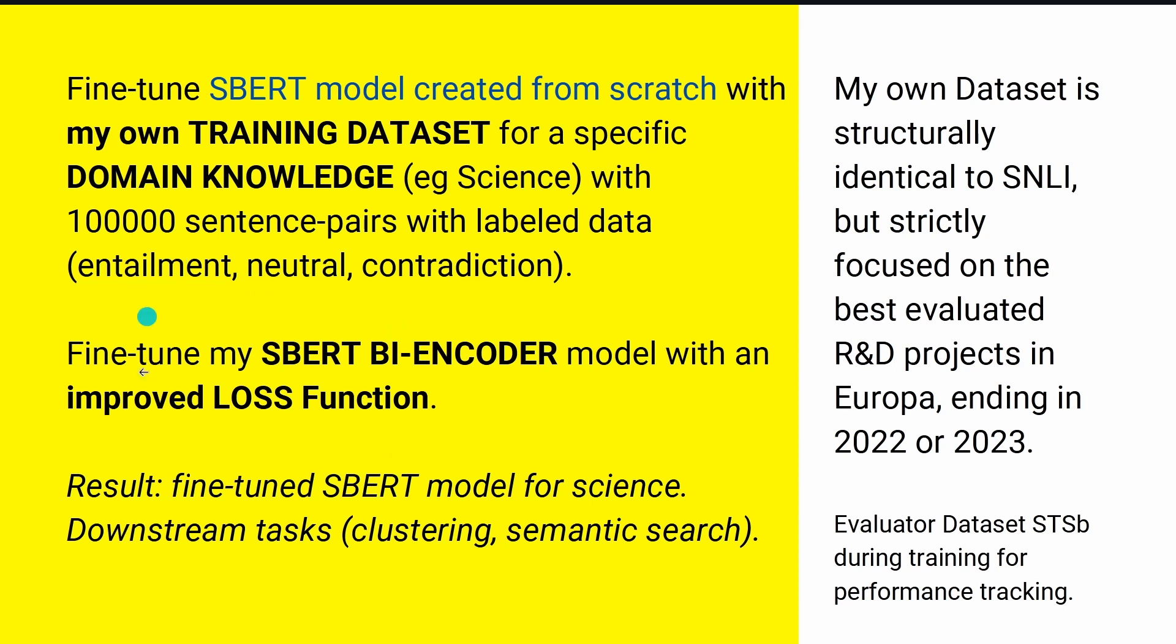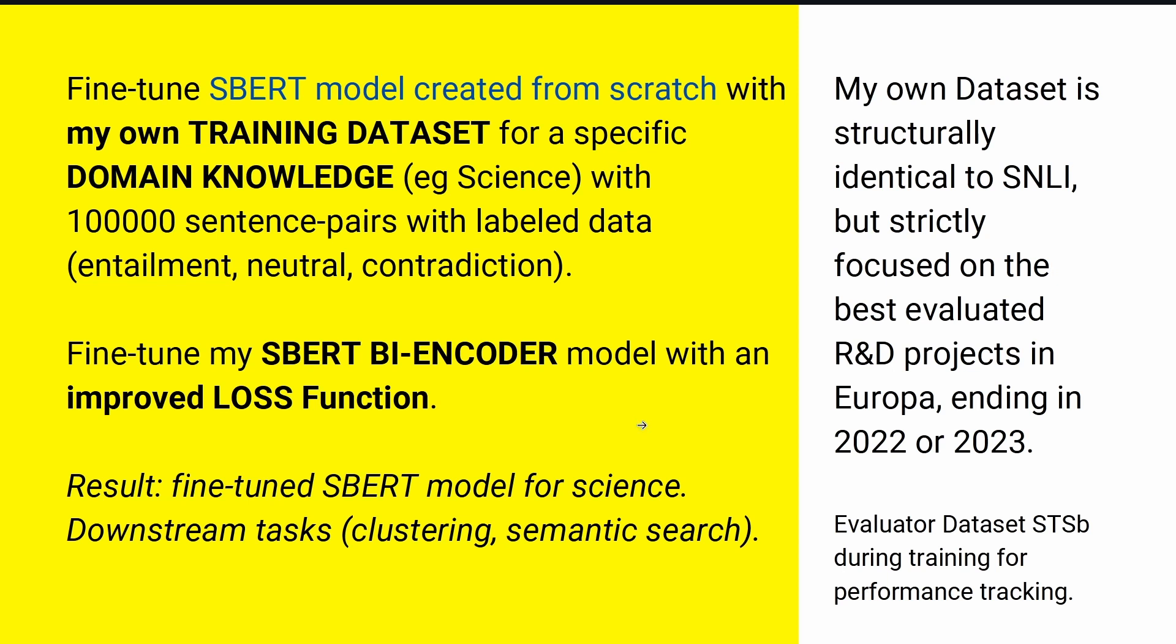I show you in code that I have an evaluated dataset during the training for the performance tracking of my SBERT. I will have an improved loss function. It will also improve your models. And the result is easy. I have a small but fine-tuned laser-targeted SBERT model on my domain knowledge. Now I'm ready for the downstream task. I can feed in some new text or project description. I can see the clustering, or I can perform semantic search on this new query data.